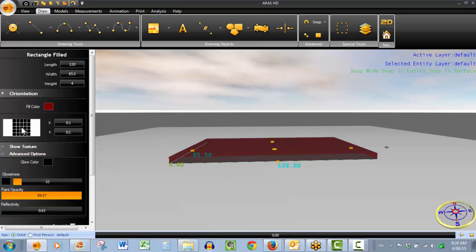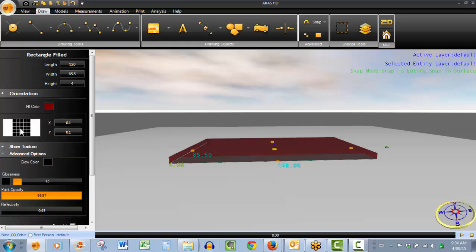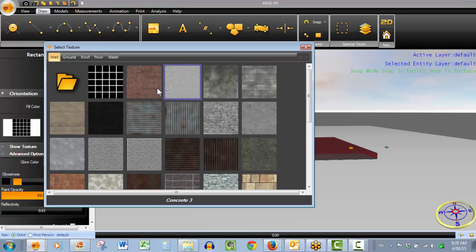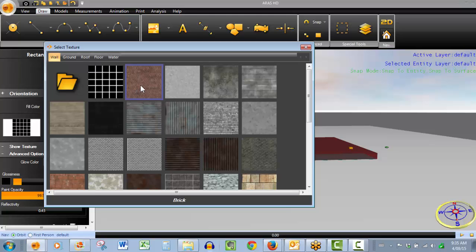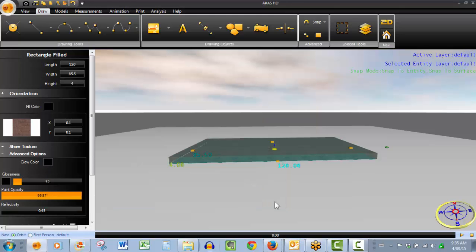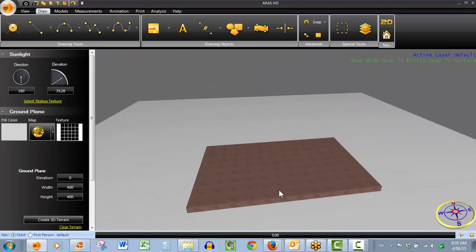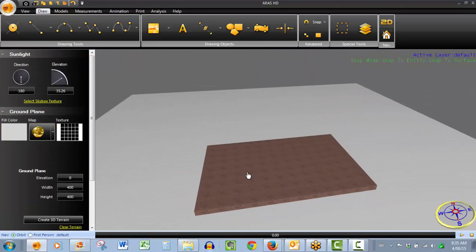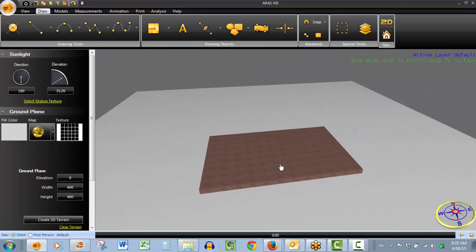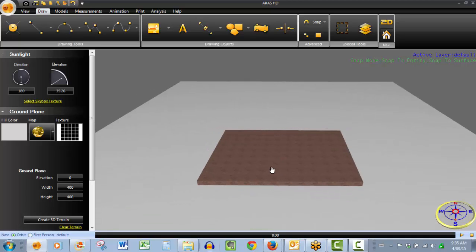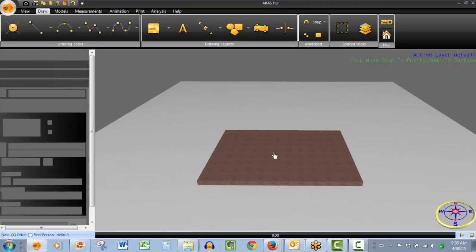And you can even adjust your textures in here to whatever they want to be. Let's show you how the brick would look. So again, very easy to really customize your drawing object to whatever you want it to be.